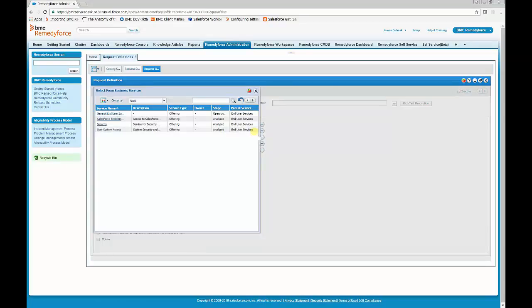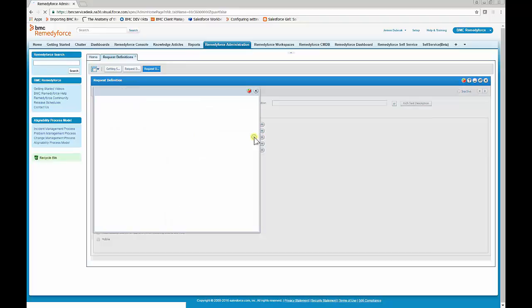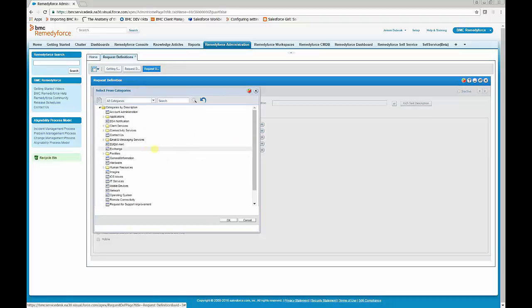This is probably the most complicated part of this service request configuration. The service offering must be linked to the service, and it's done via the Specifications tab — select the type, Offering, and then make it a subservice of the service. That's done through the CMDB console. Then select a category; for this one we'll select Application Access.